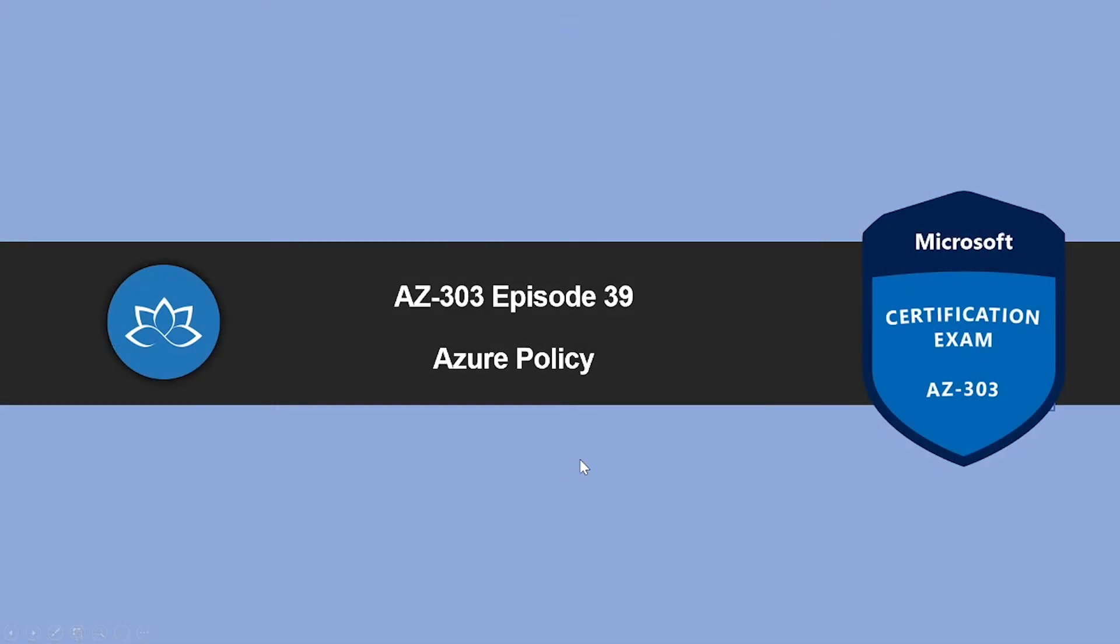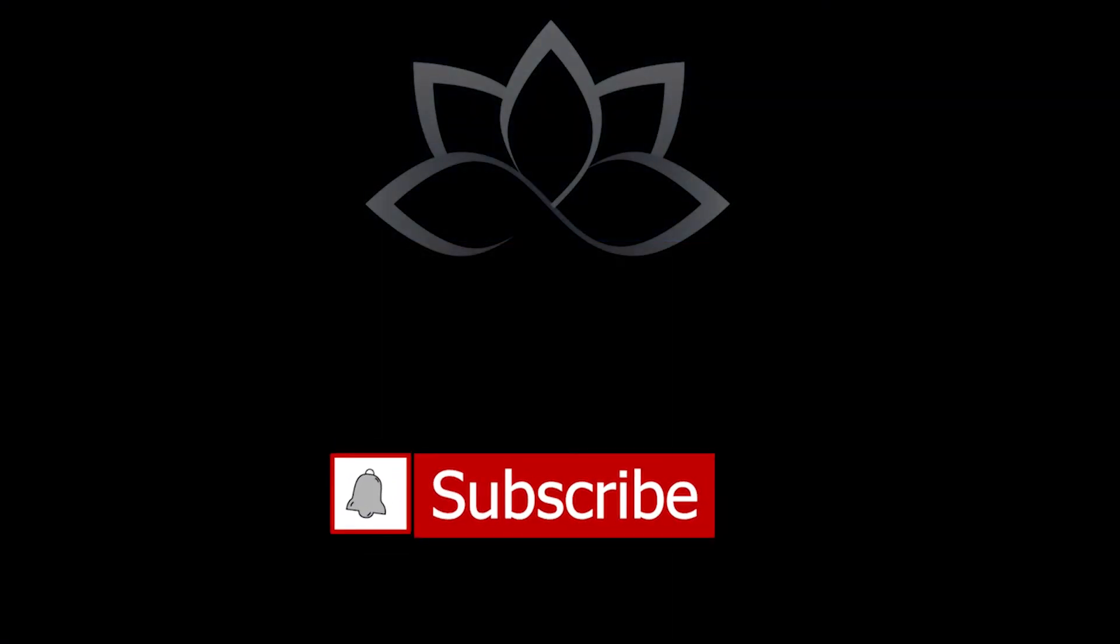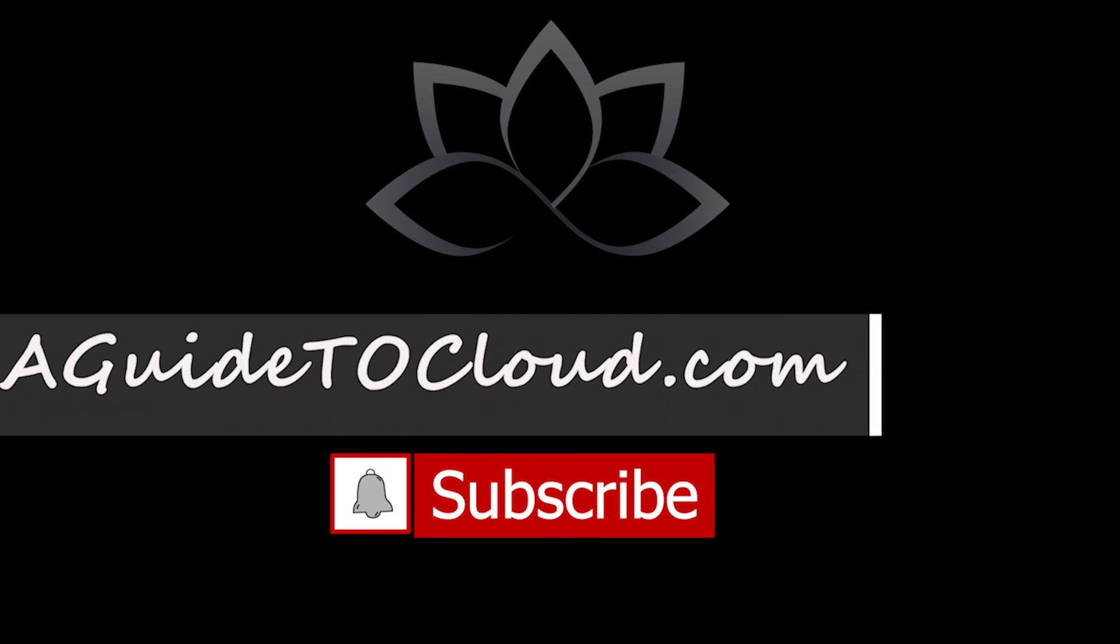That concludes our introduction around access reviews. In the next episode, we're going to look into Azure policy. We'll see you in the next one. Until then, take care.